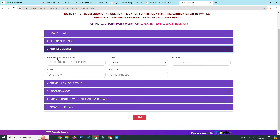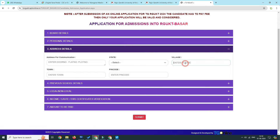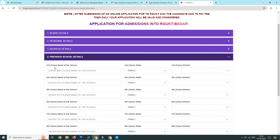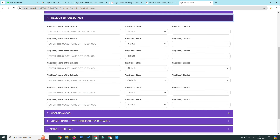Select the communication address and mailing address. Select the pin code. Under previous details in the third class, you can select any school name, state, and district.